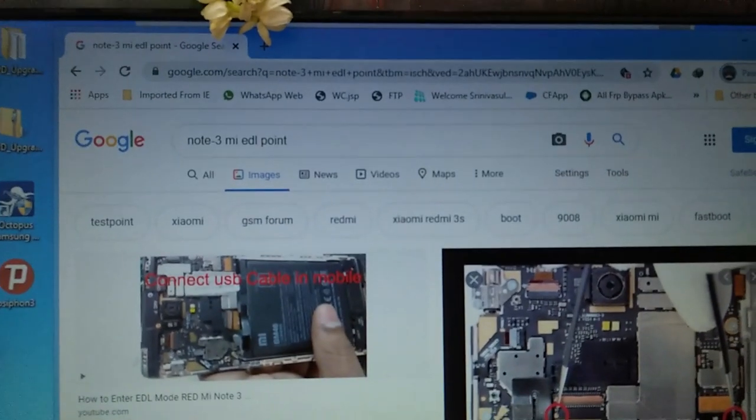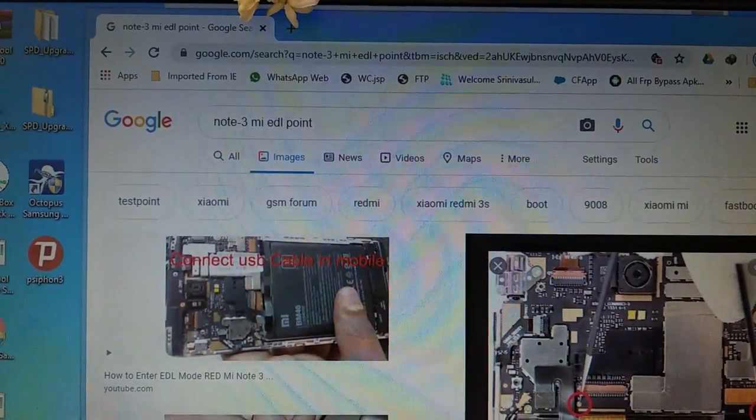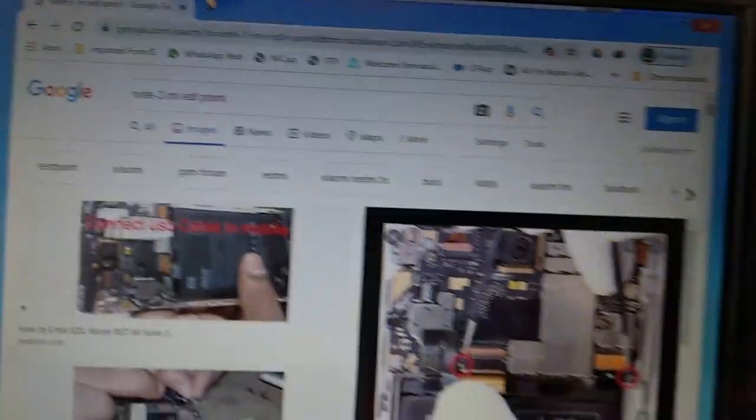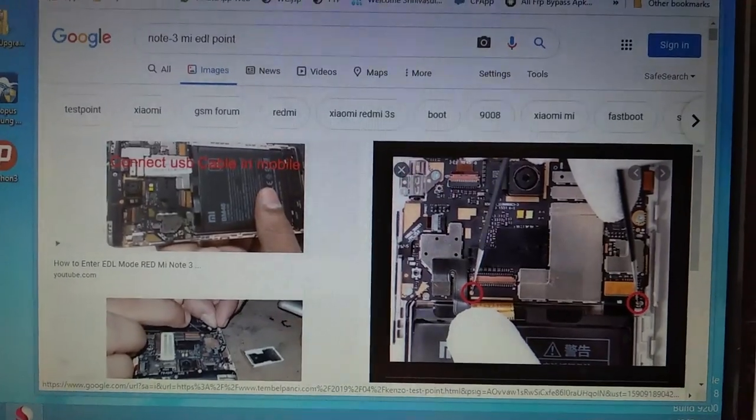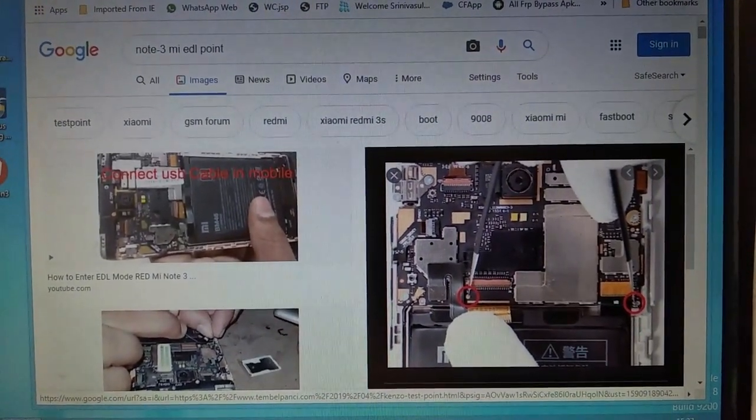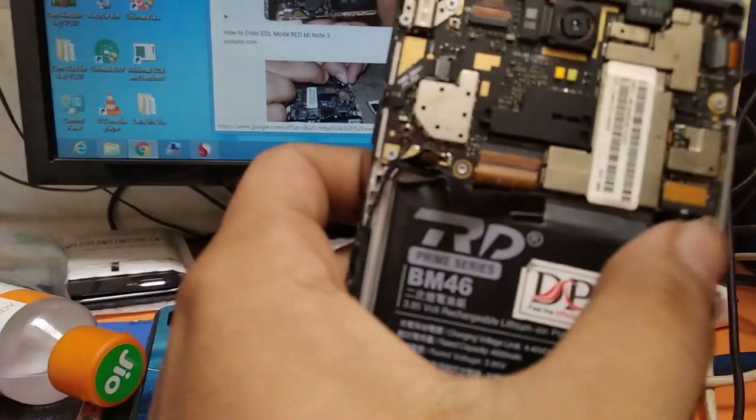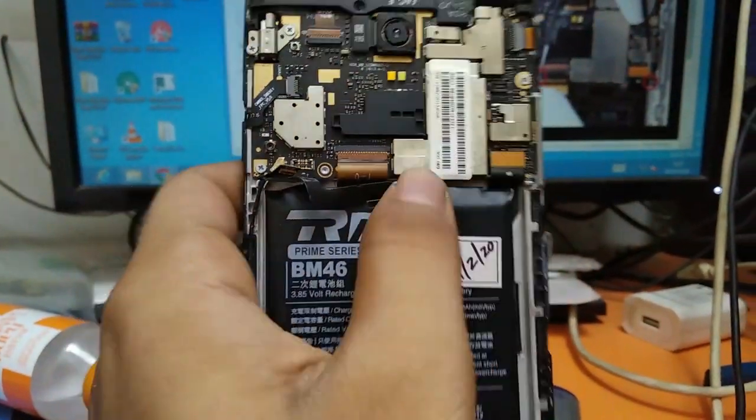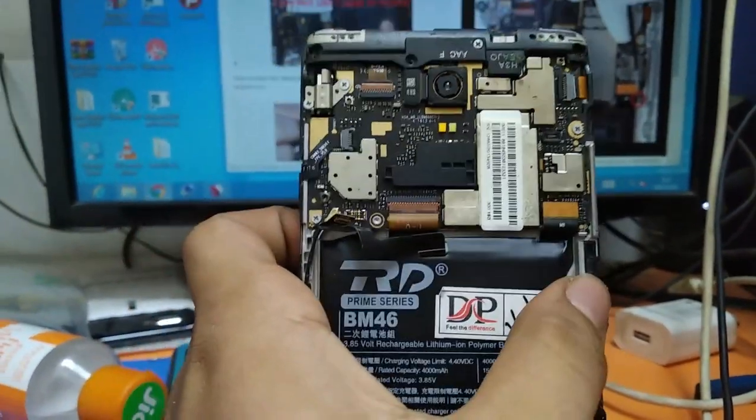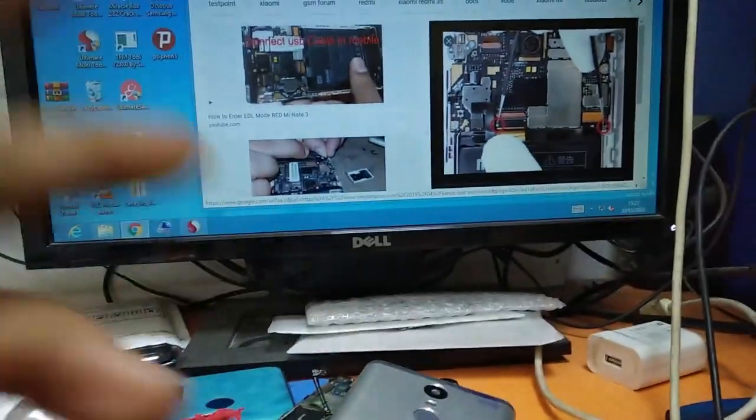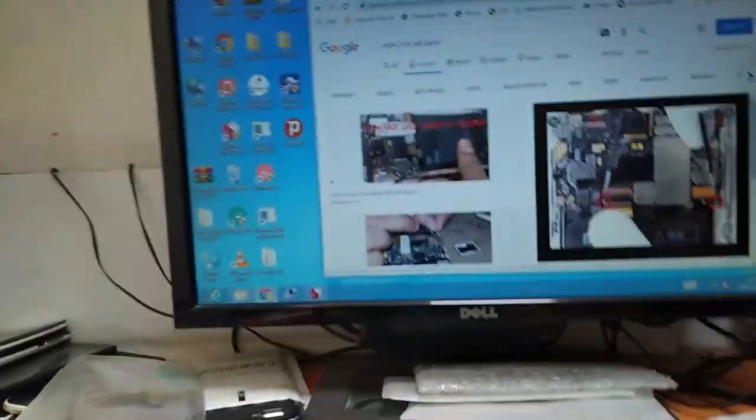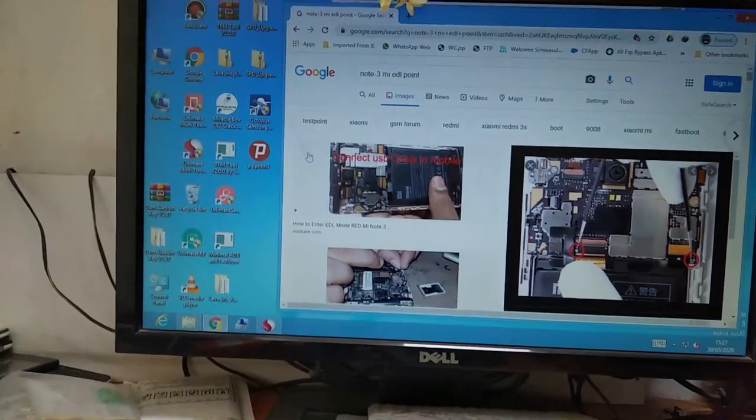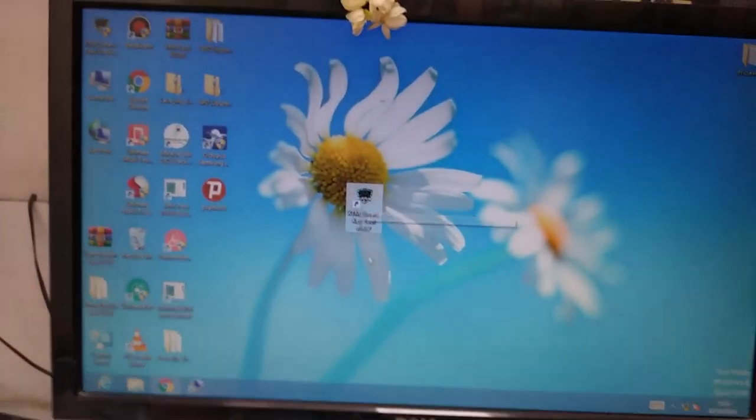Now you have Redmi Note 3. It's a MI account. First of all, I'm going to search for Note 3. I'm going to search for some test point, that's the EDL point, left and right. If you want to connect to the user, that's the EDL point. So let's try it. If you want to know the picture, you can use it as a mark.